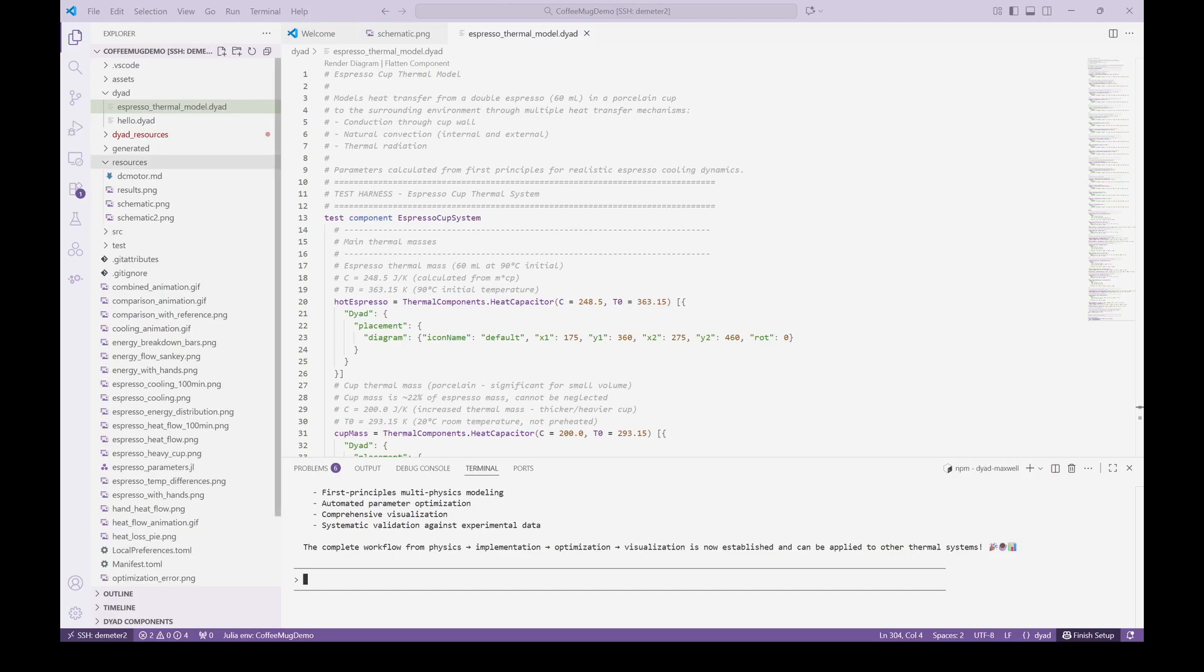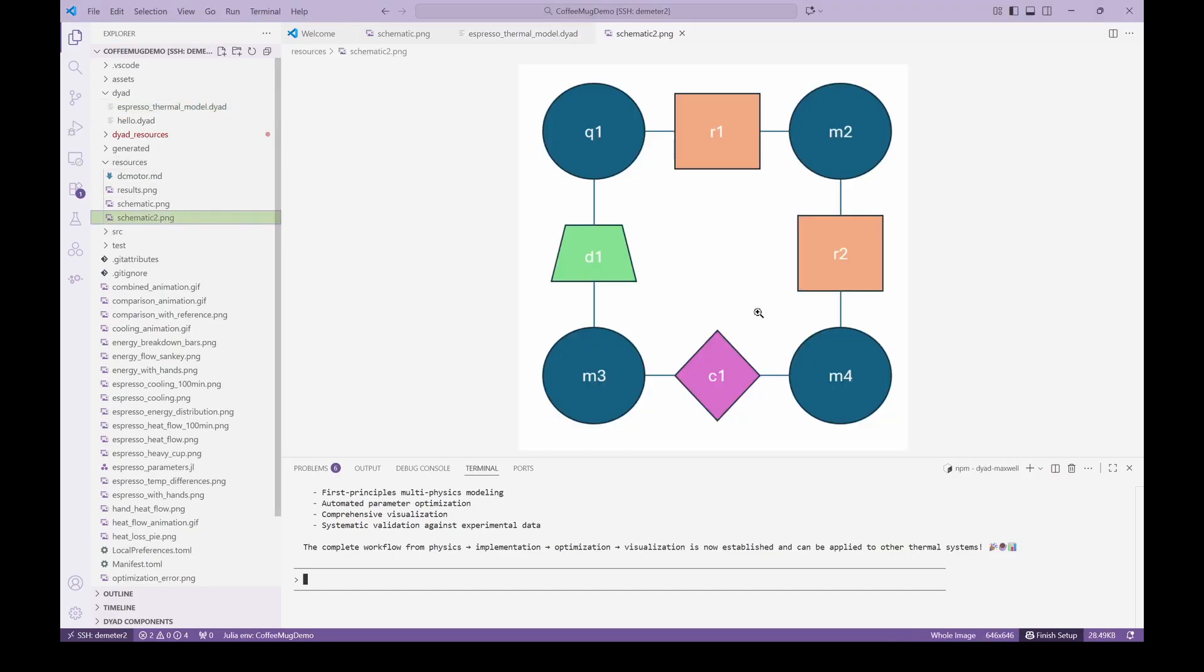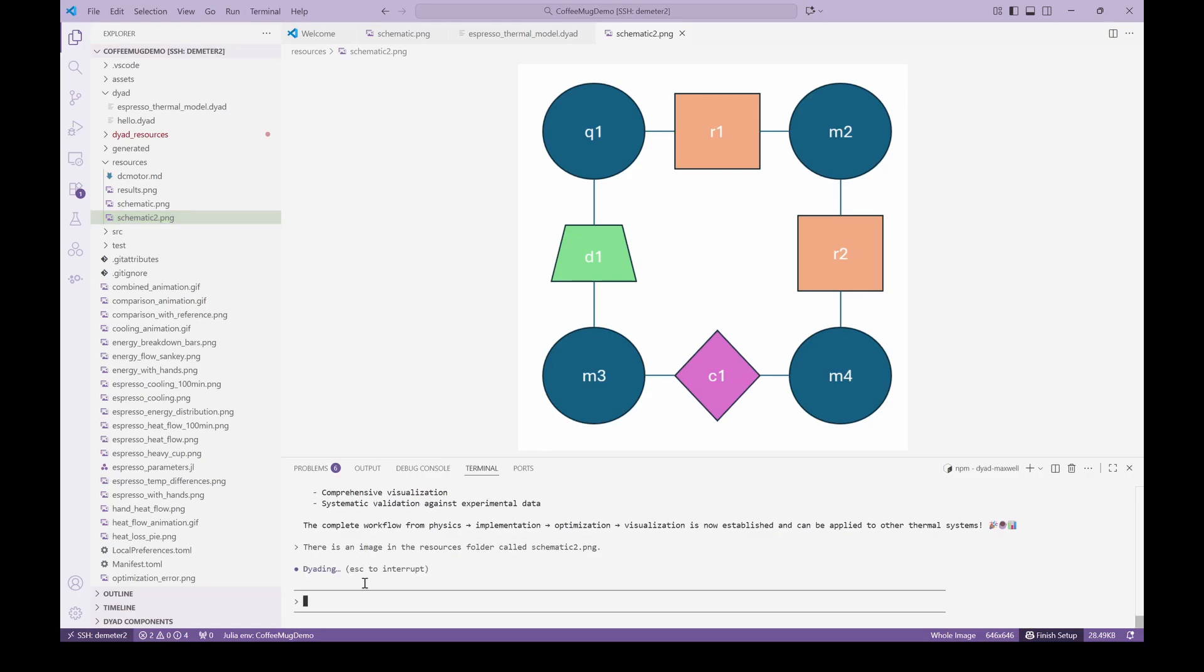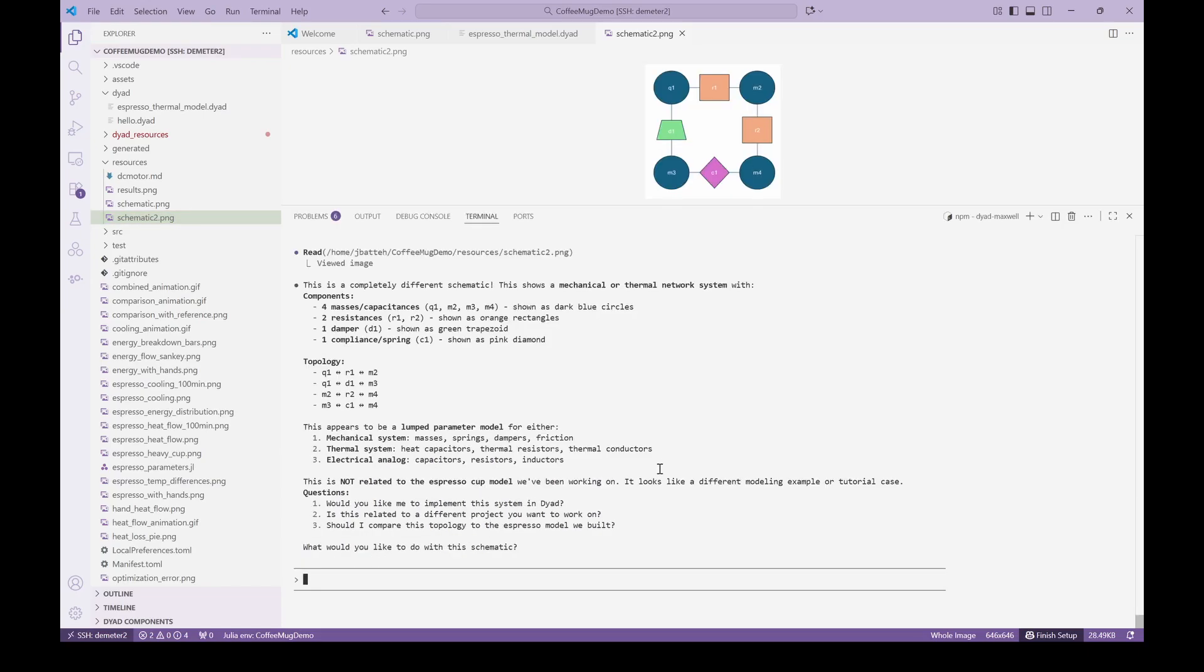It seems a bit magical that the agent went from schematic to the correct model based on its training, so let's try another image to see the response we get. Here we have an image that simply has shapes connected to each other. We pass this image to the agent and can clearly see that it parsed the image, has identified the different types of components based on shape and color, and sees the topology of how they are connected.